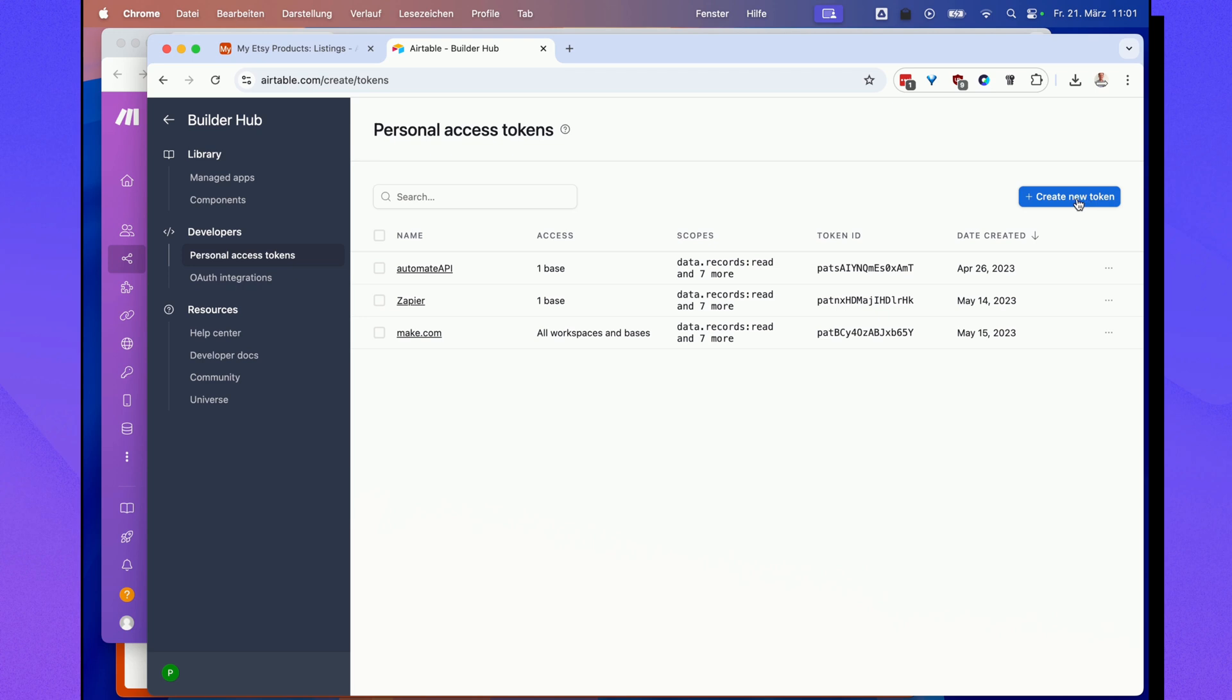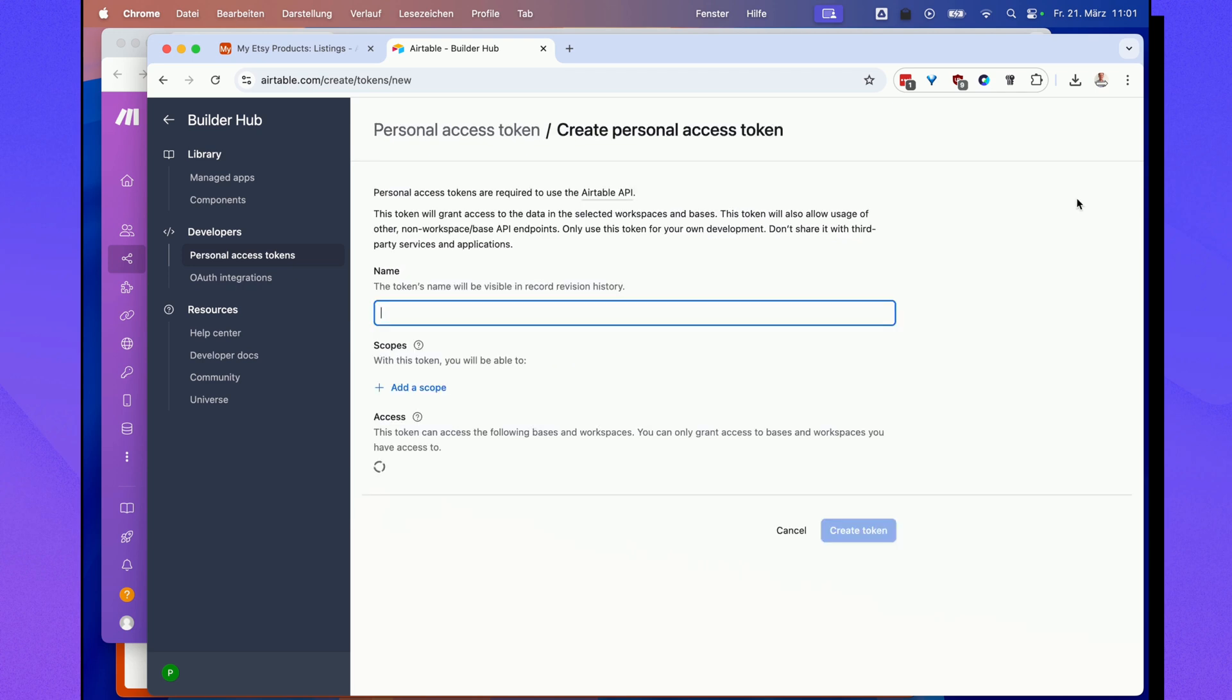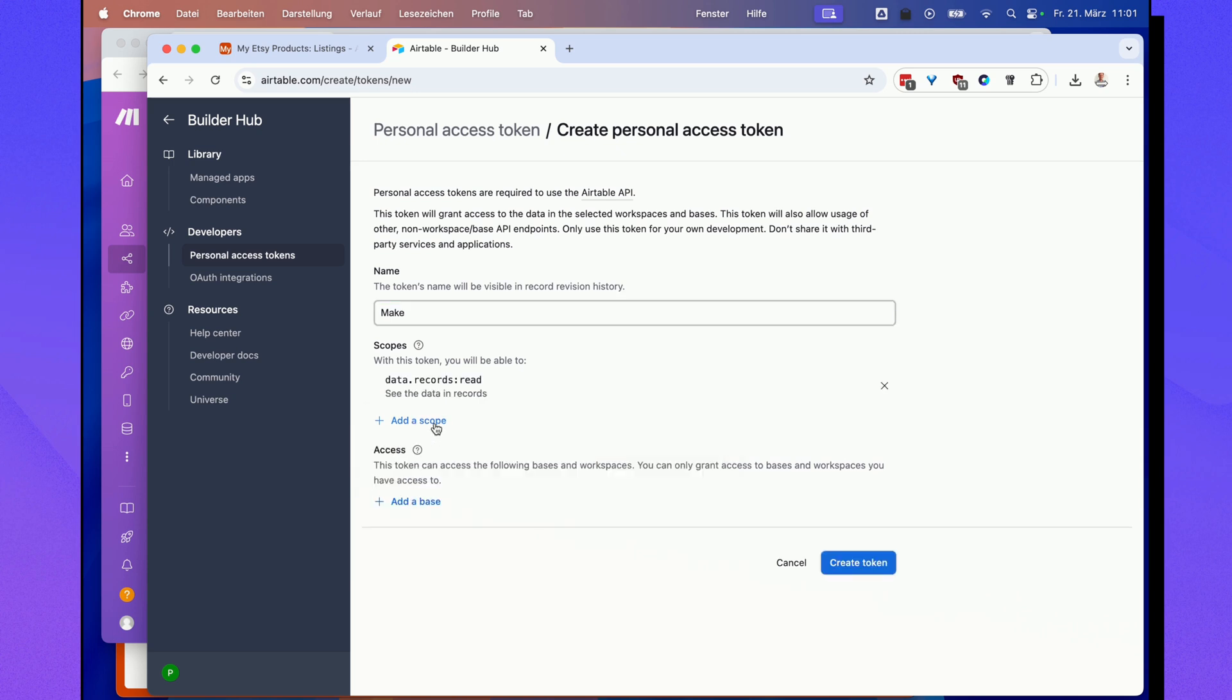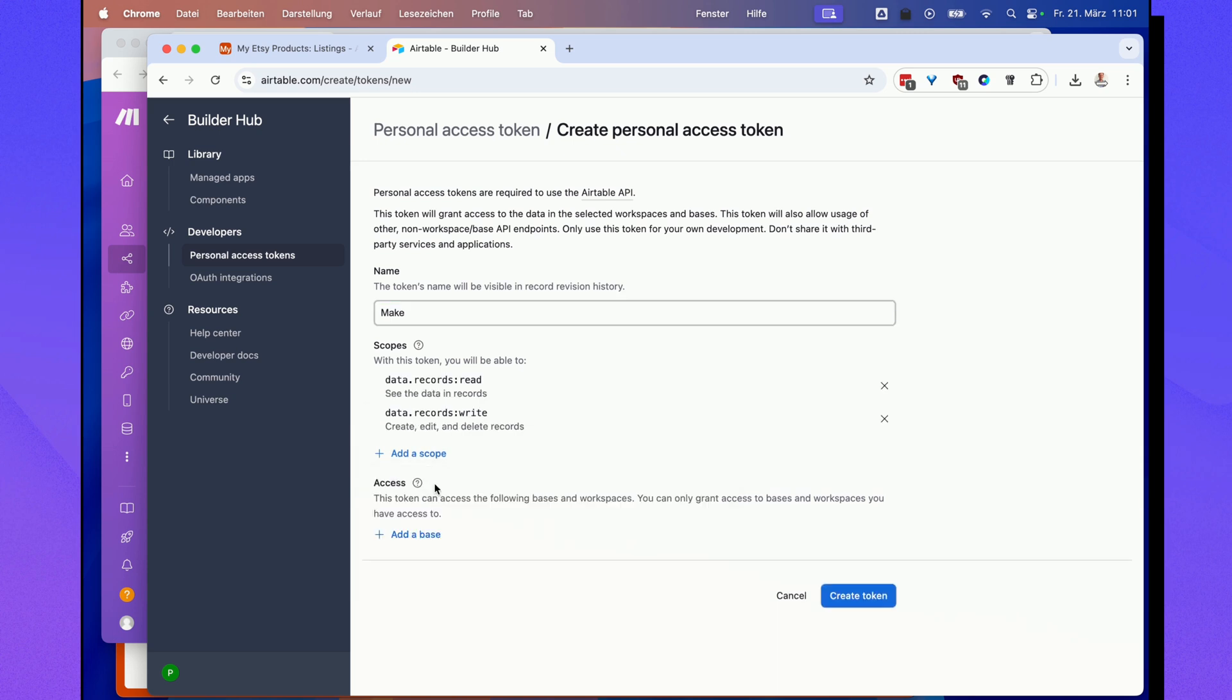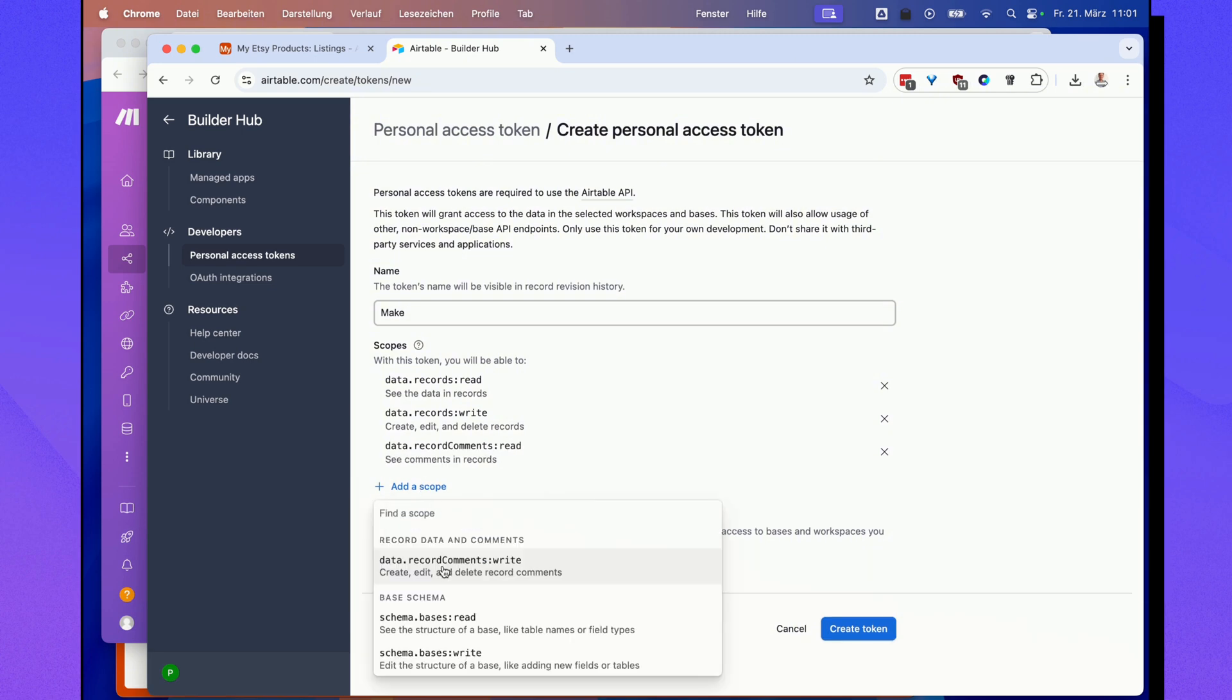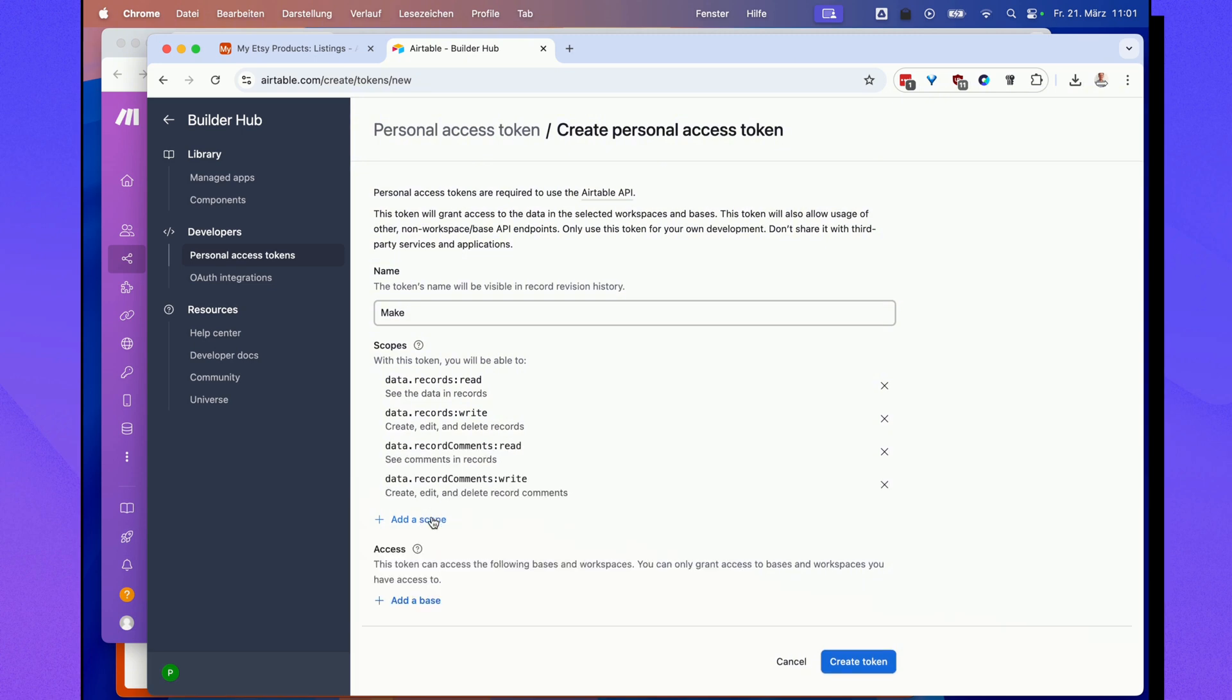You just want to click create a new token, give it any name, and more importantly add scopes. You can basically add all of the scopes here, it doesn't really matter.